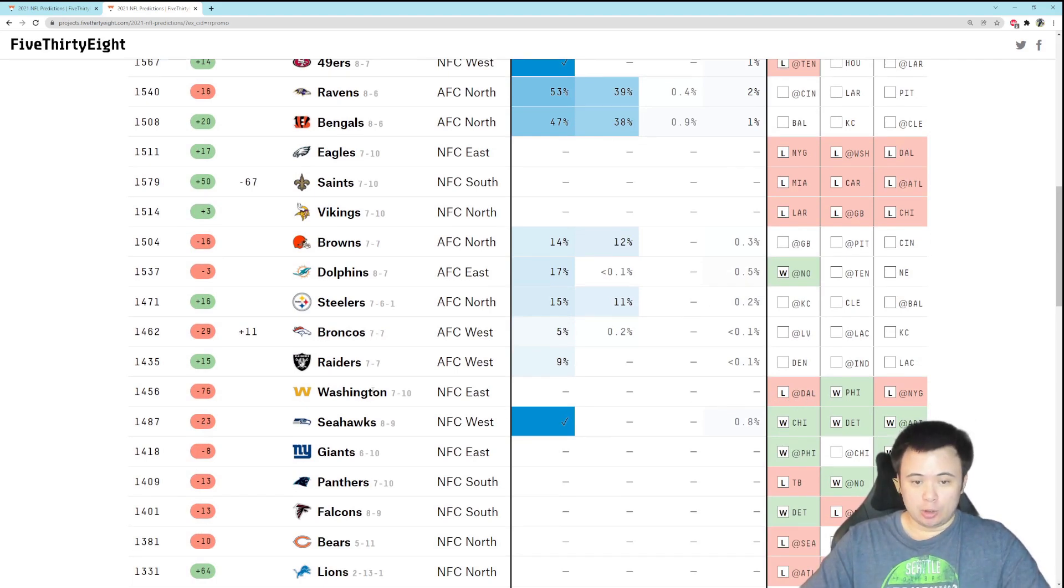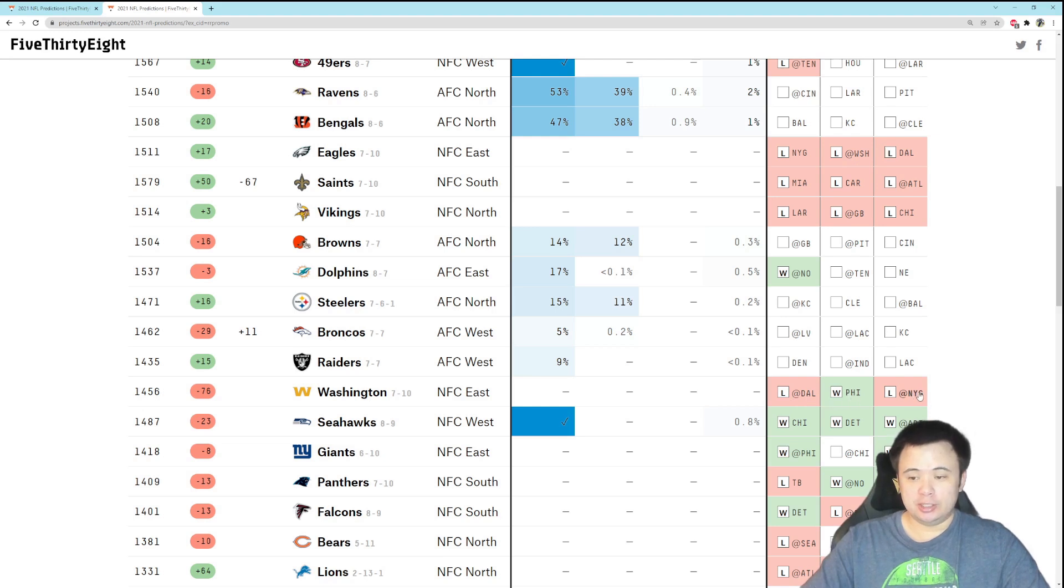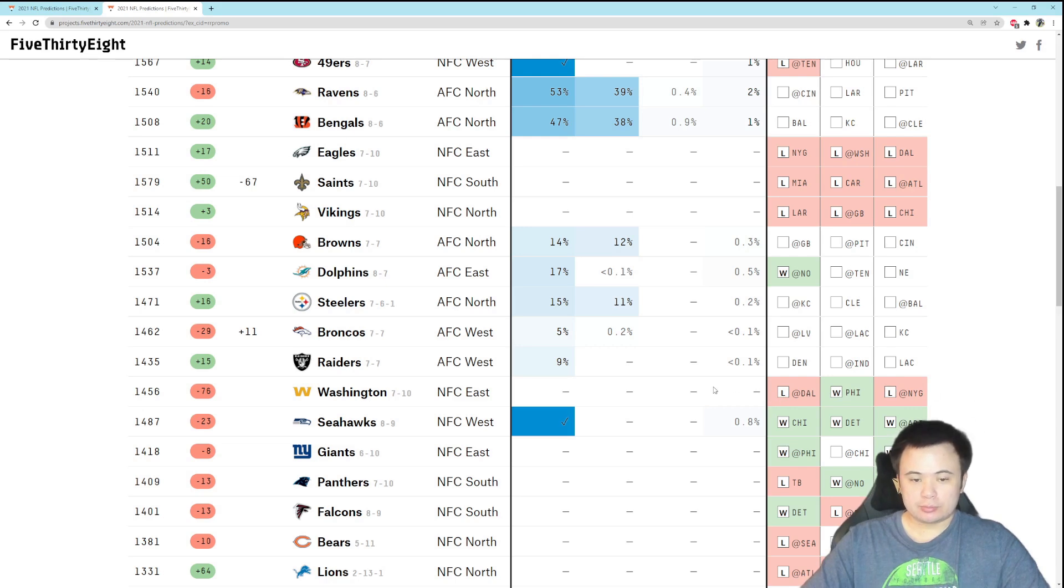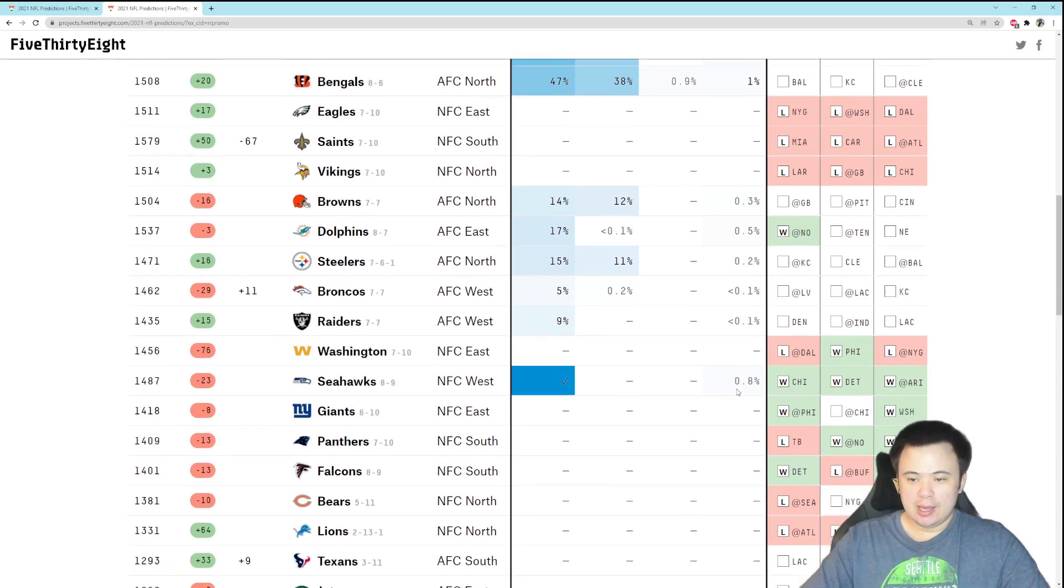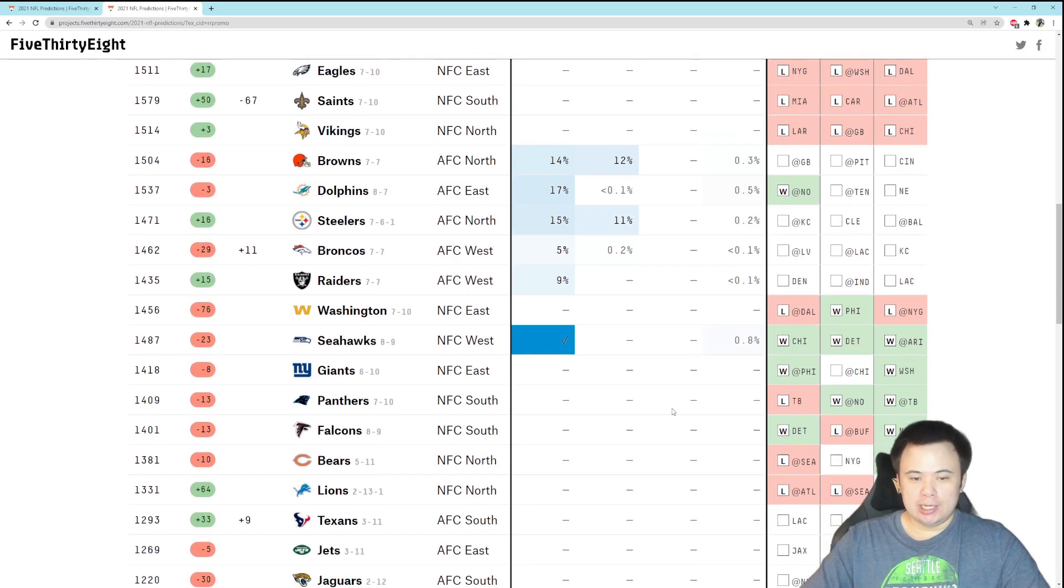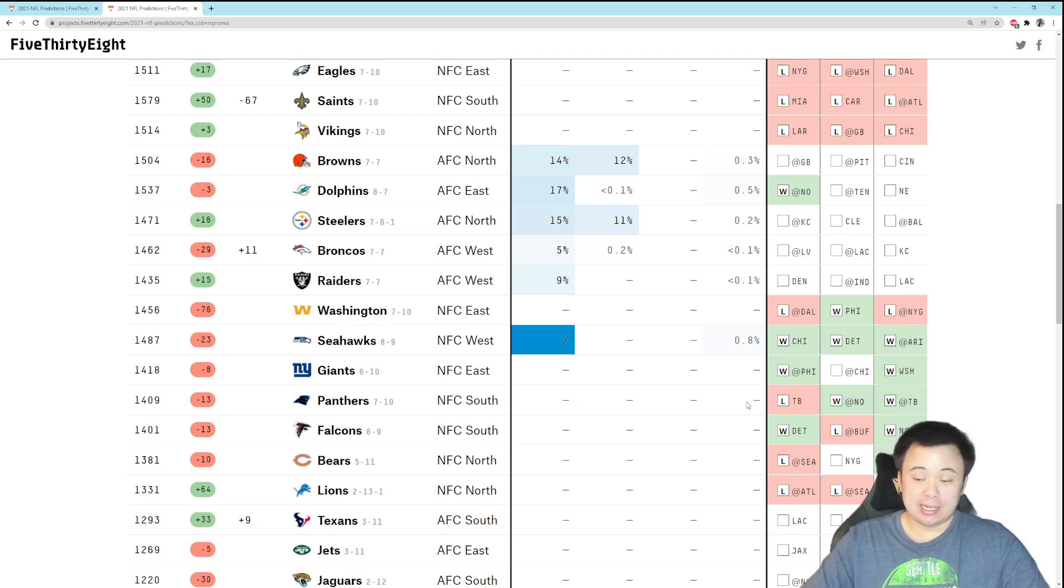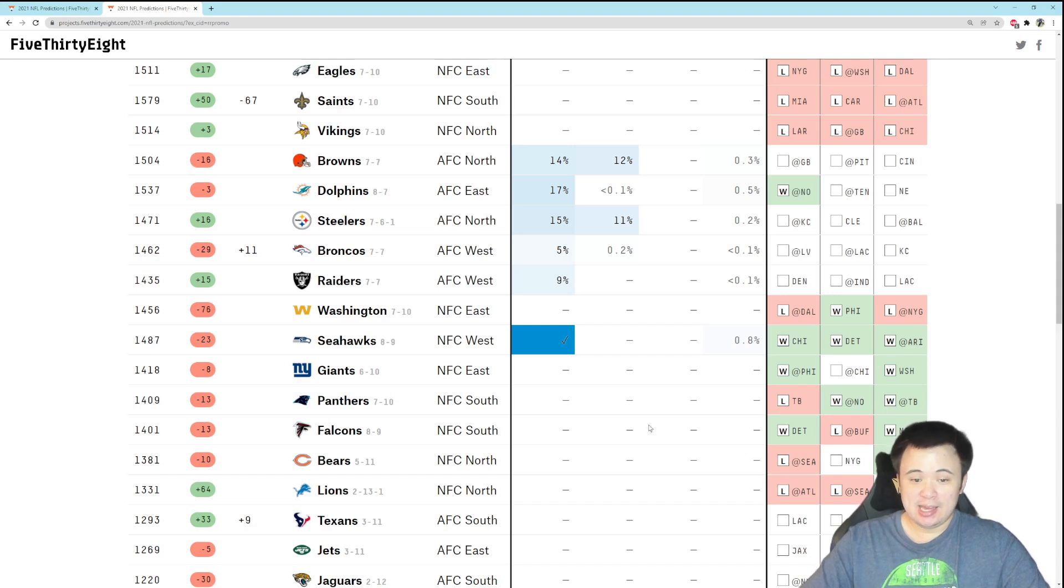So we need all those things to happen. We need Washington to lose two games and then we need them to beat Philly. So we need Washington to lose to Dallas, beat Philly, and lose to the Giants exactly. We need that exact scenario to play out. Then we would need the Panthers to lose at least one of their last three games. Now that's pretty easy to put together because the Panthers do play the Bucs twice.